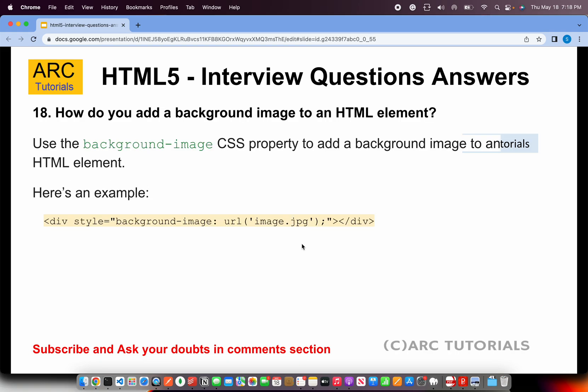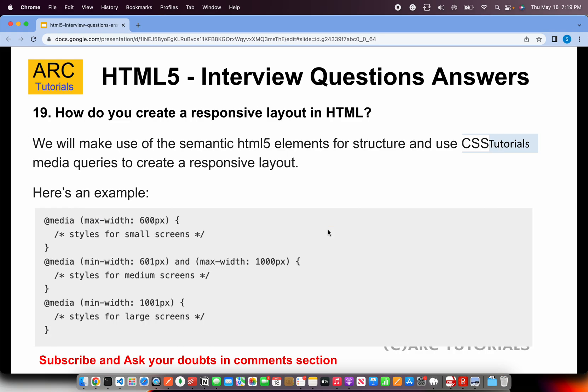How do you add a background image to an HTML element? To add a background image, use the CSS property 'background-image' followed by 'url()' with the URL or path of the image you want to apply.